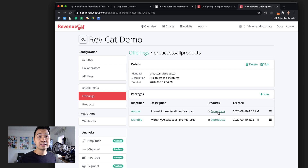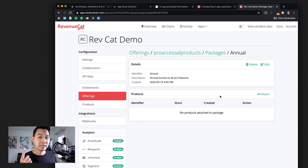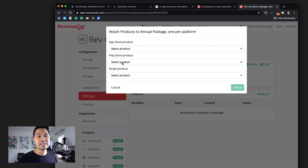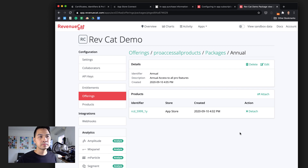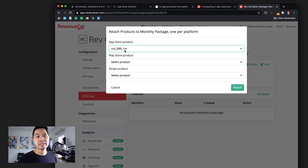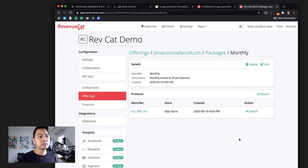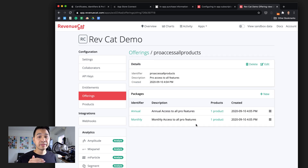Now let's add the actual products into these packages. Remember, a package is just a grouping of similar products on various platforms. Since we only have the Apple App Store right now, each package essentially contains one product. For the annual package, we click attach and select the yearly App Store product. If we had Play Store products representing a one-year access, we'd configure those here too. Let's go back to packages and do the same for monthly — attach the monthly one. And now we're done: one offering with identifier 'pro_access_all_products' containing two packages, annual and monthly, each with their respective products.